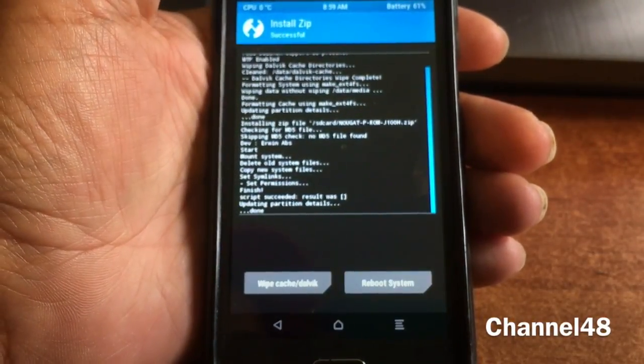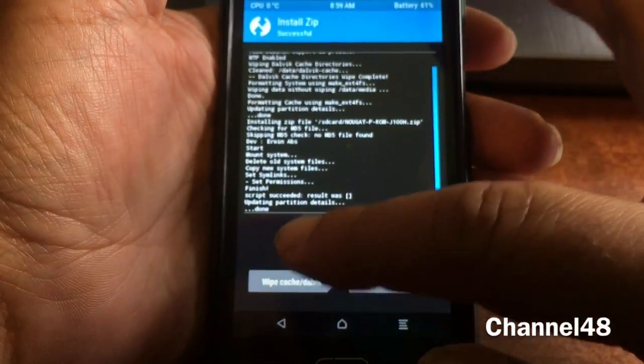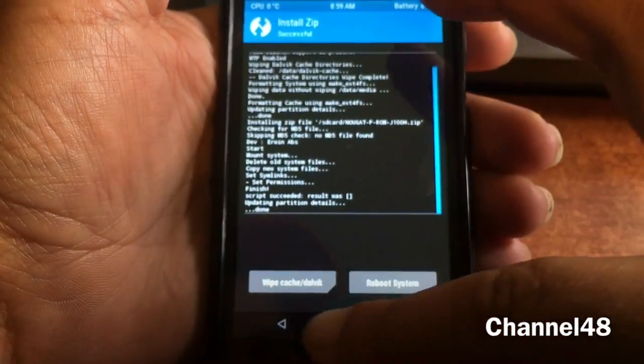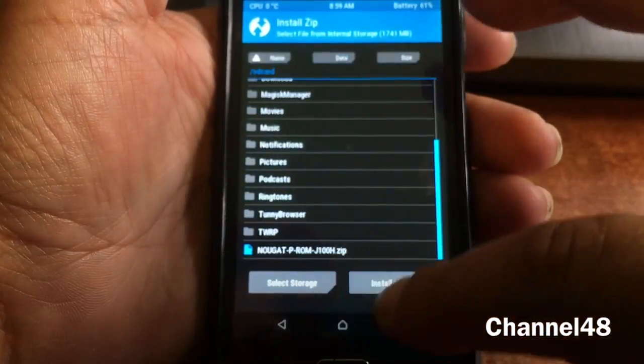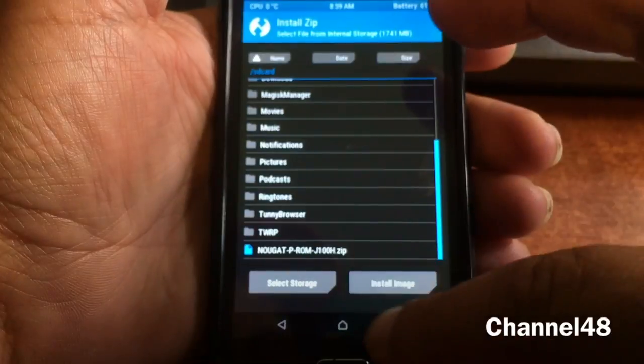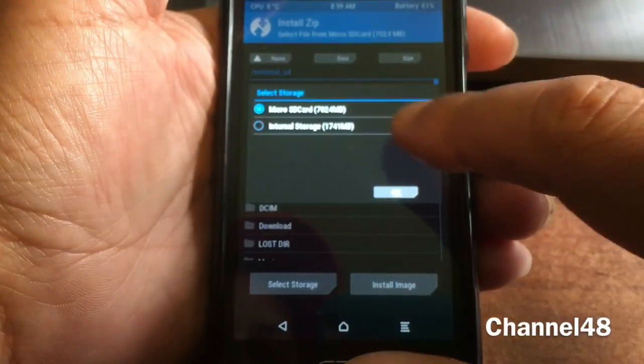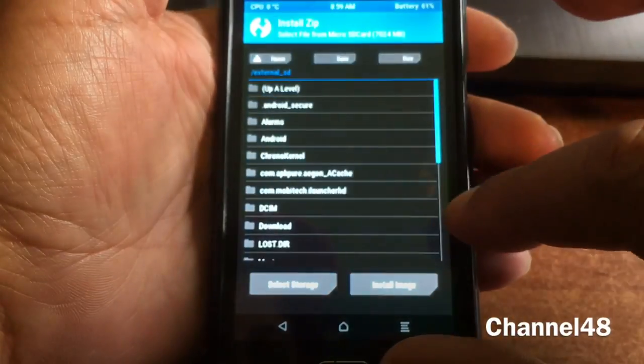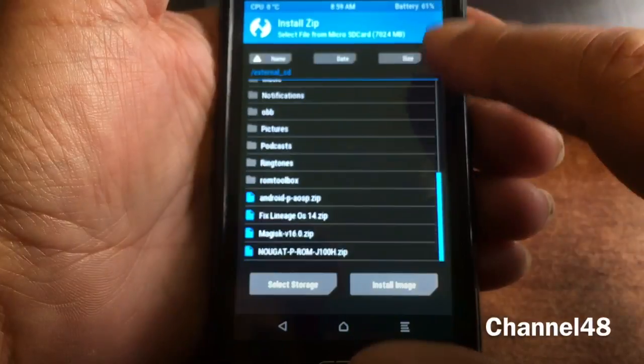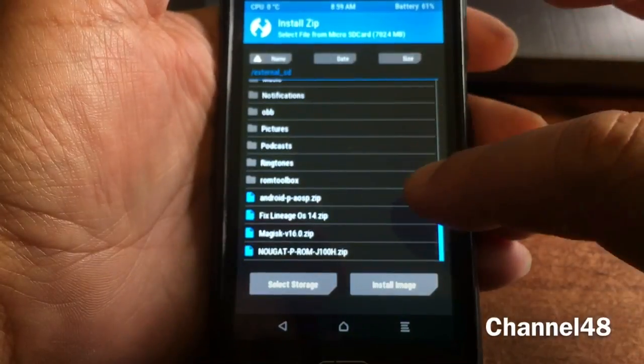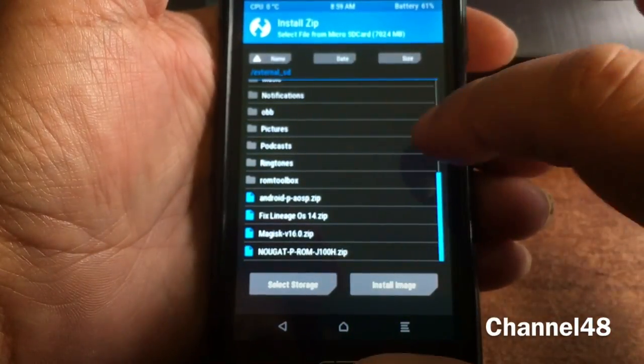You see that, there we go, we just installed the ROM. We're gonna go one back and then we're gonna select storage and then the external storage. This thing feels so nice, it feels like an iPhone.